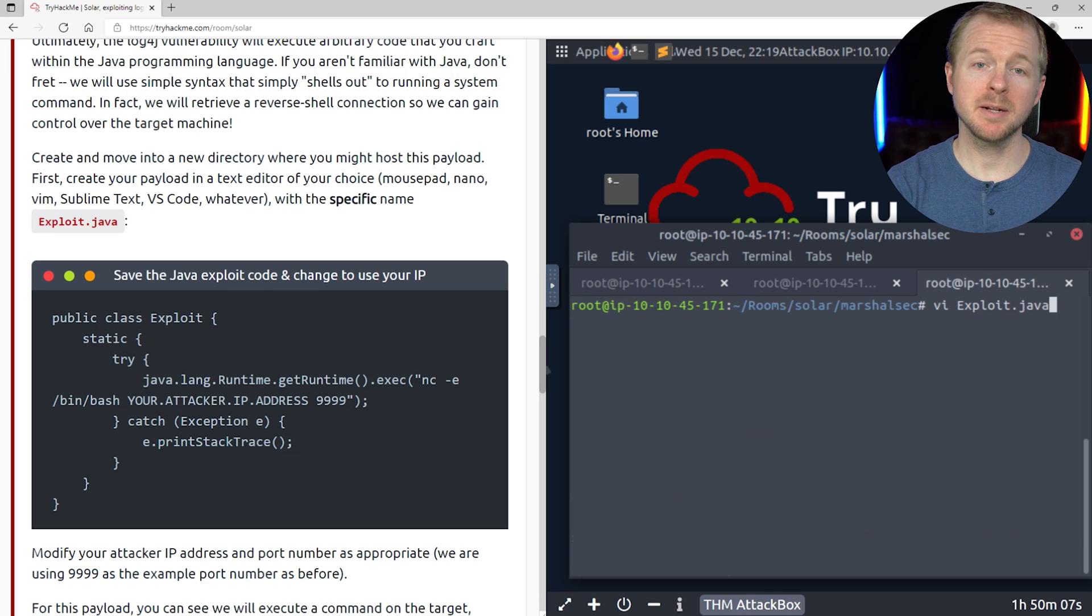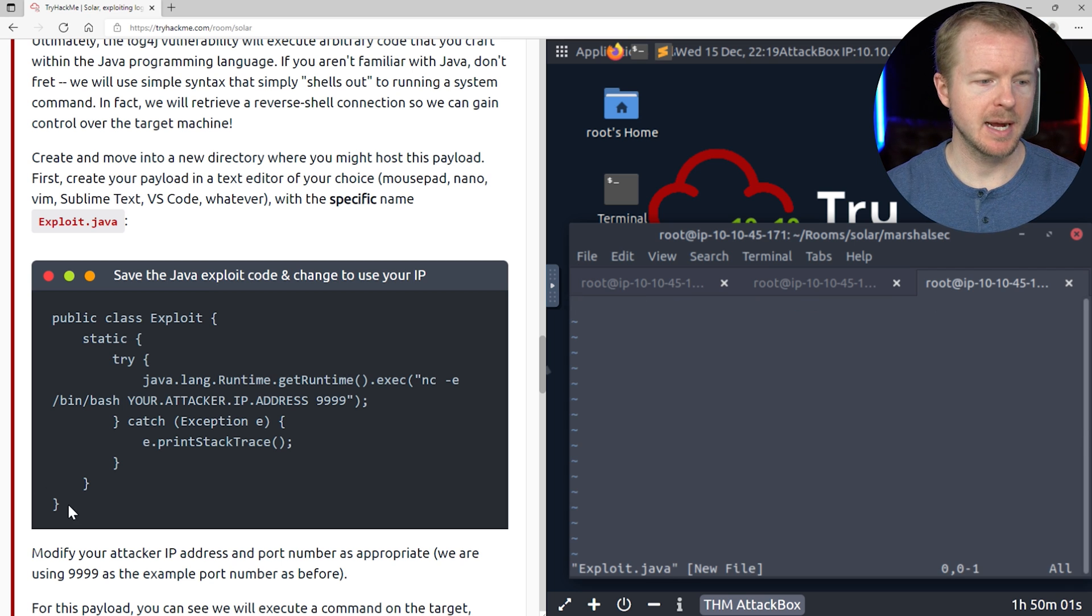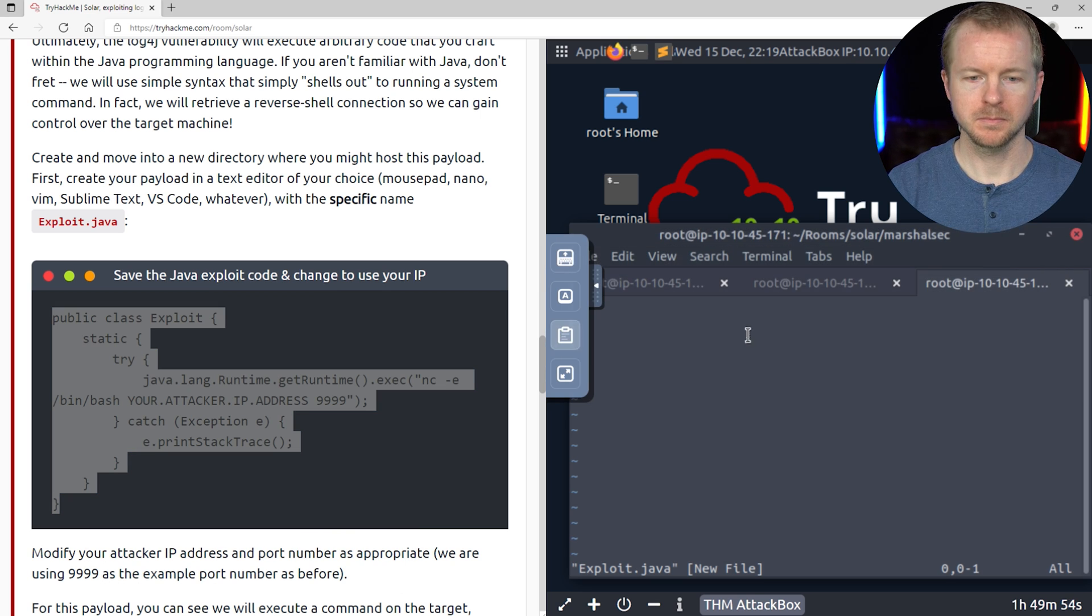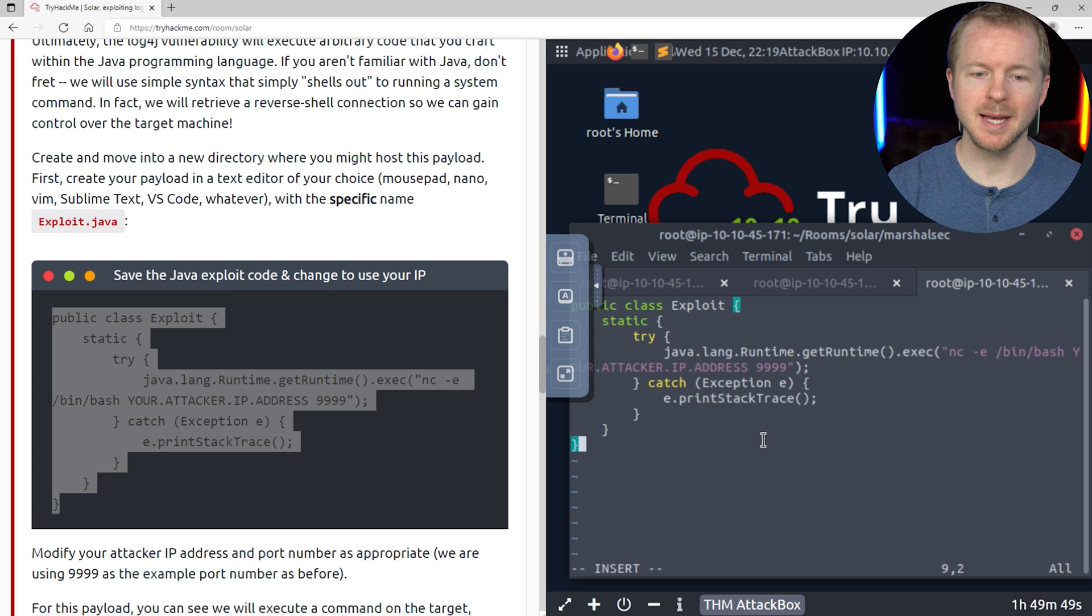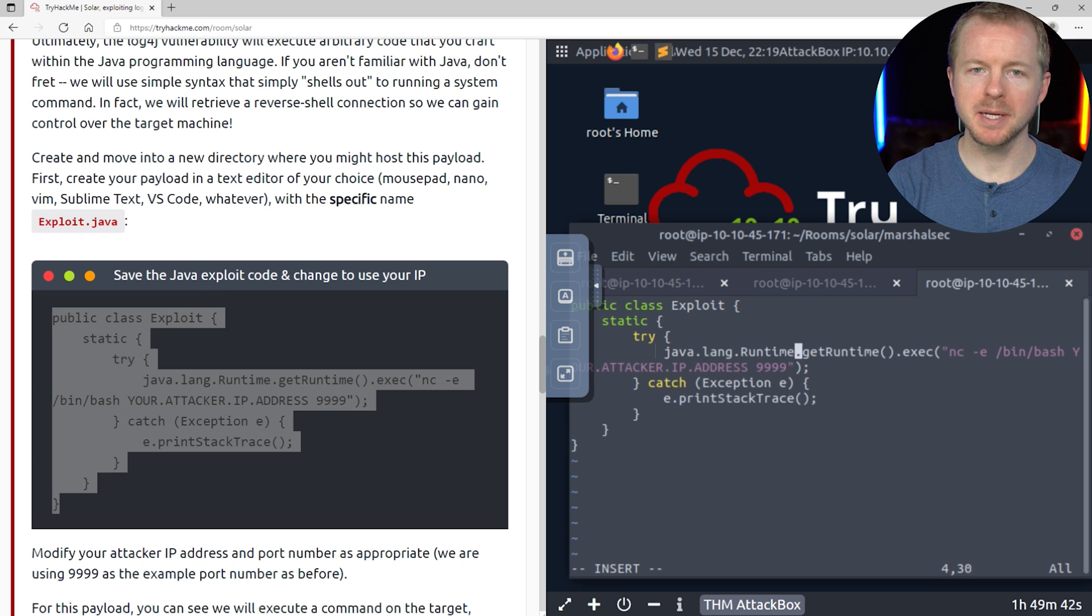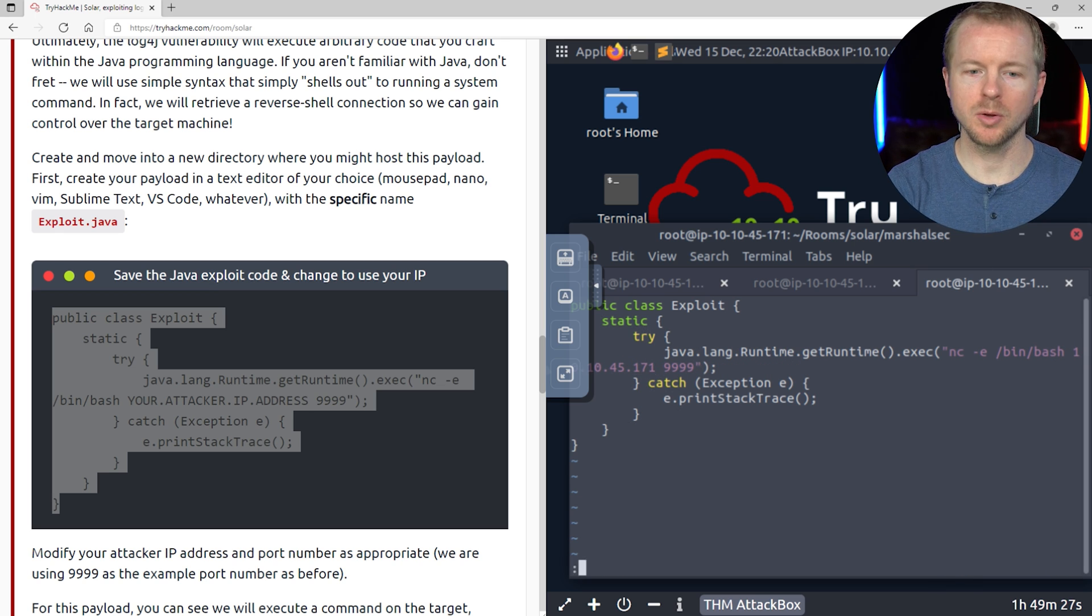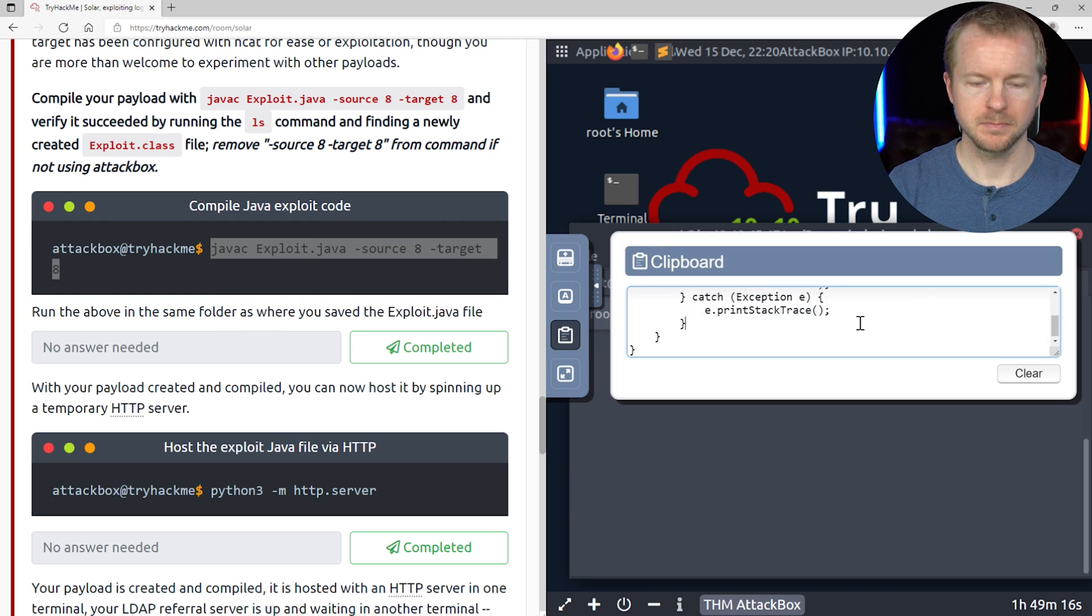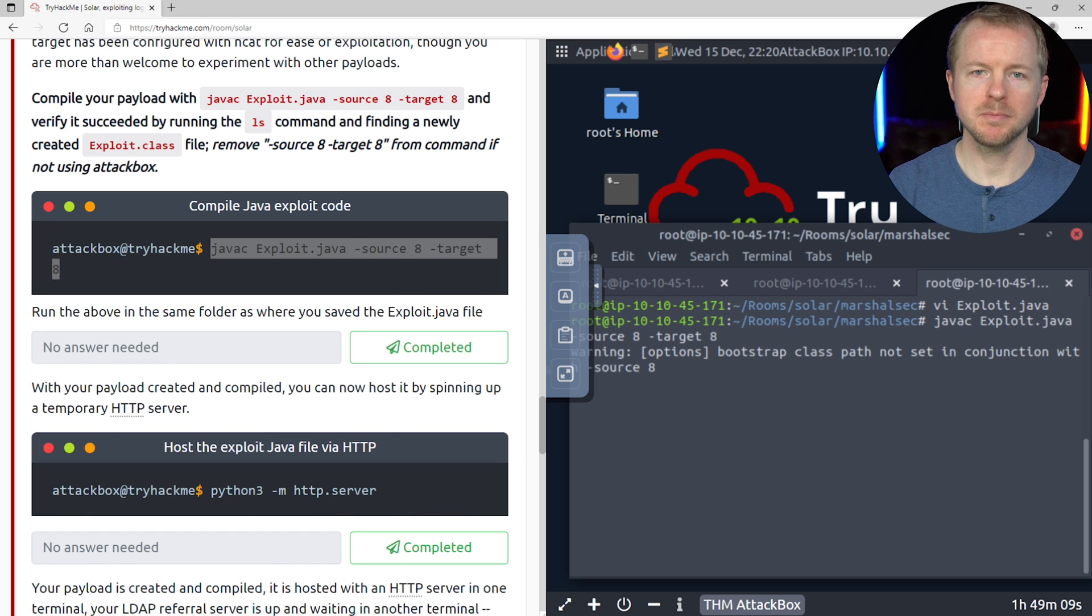Now we need to make an exploit.java file, so we'll go ahead and vi into that. And we need to copy this right here for the exploit. We'll press I to insert, and we will paste that in here. Now we do have to actually modify our IP address in here. Okay, and then we'll press escape, and then colon, and write quit. Now we need to actually compile it, so we'll copy this command here. Paste that in there, and hit return.